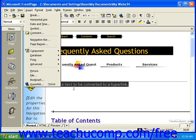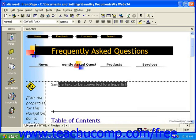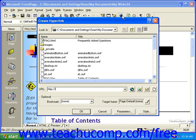You could also click the Hyperlink button in the standard toolbar. The hyperlink dialog box works a bit differently in FrontPage 2000 than it does in FrontPage 2002 and 2003, so we'll look at FrontPage 2000 first.